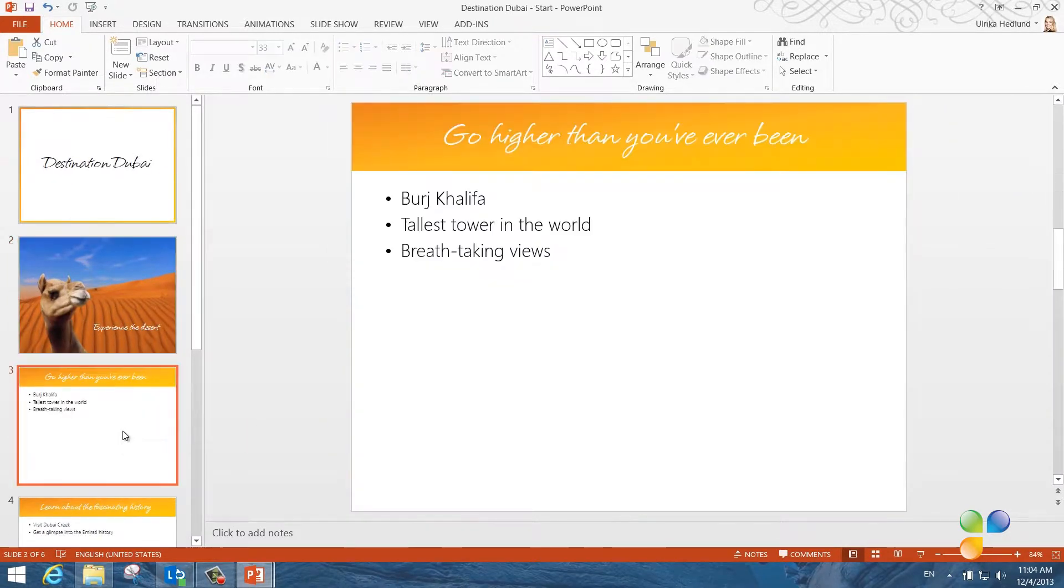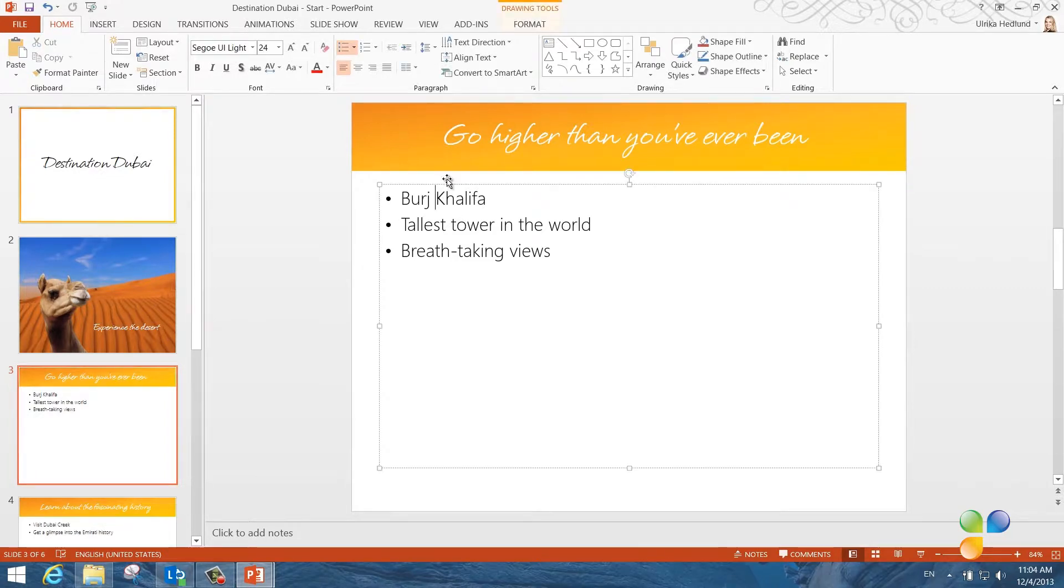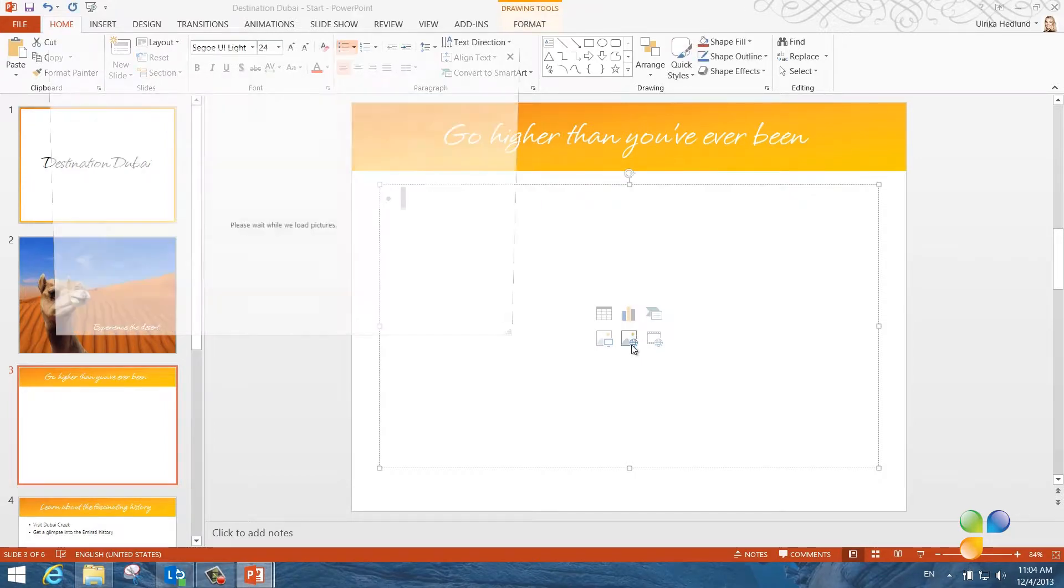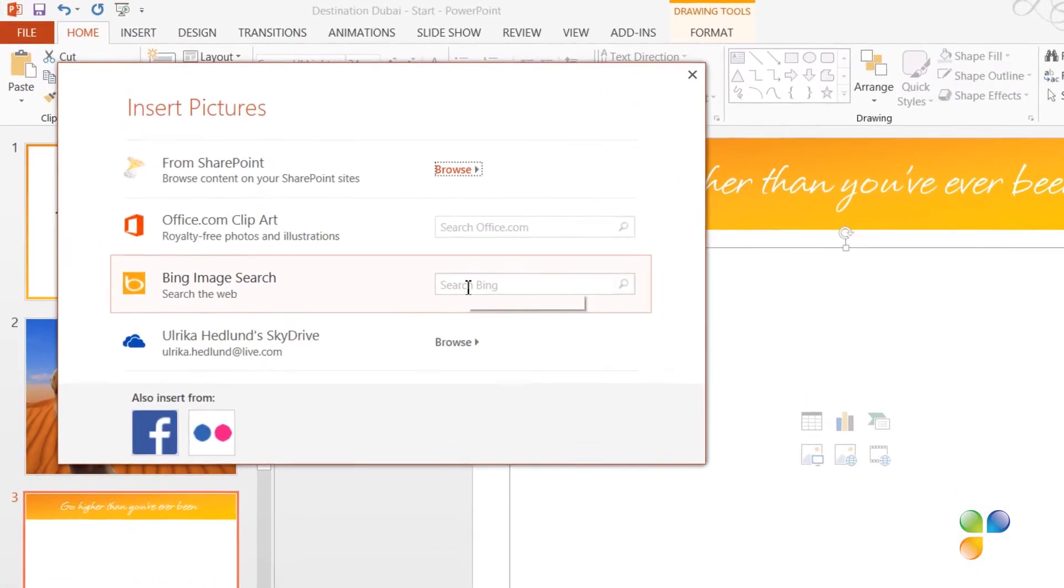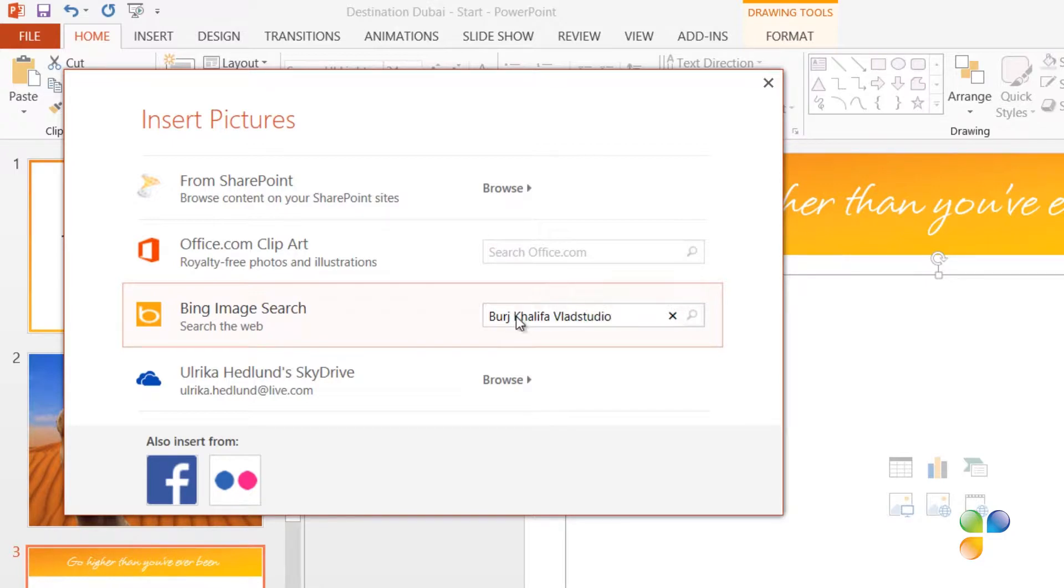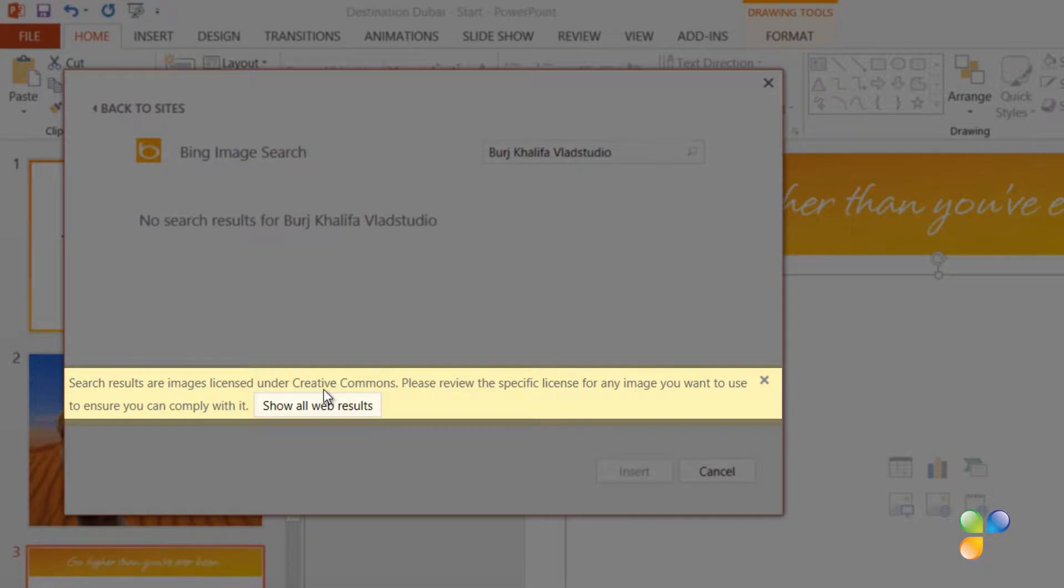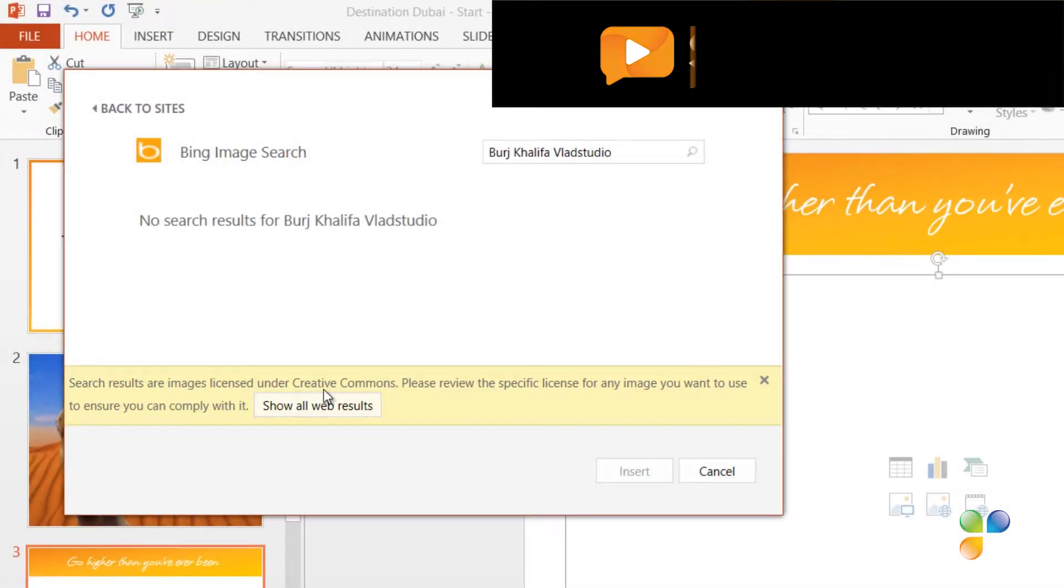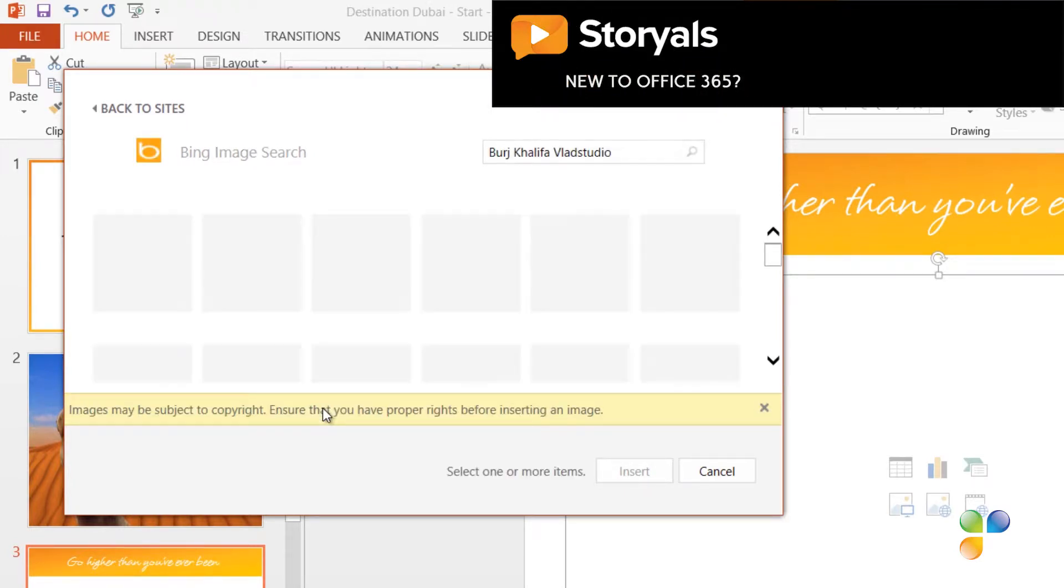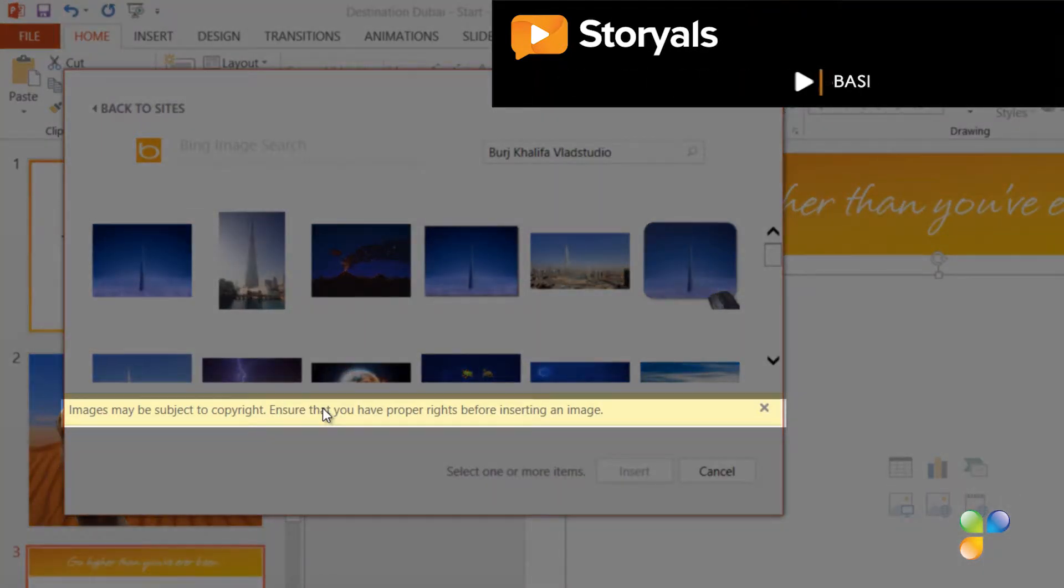In this next slide, I want to insert a picture of Burj Khalifa from Vlad Studio. To insert a picture from the internet, I'll click Online Pictures. Here, I'll select Bing as the picture source. I'll type Burj Khalifa Vlad Studio. At first, nothing comes up. This is because Bing first only provides search results licensed under Creative Commons, meaning that you can use the image free of charge without having to worry about copyrights. If I click Show All Results, I'll see all the images available on the internet. I get a warning that images might be subject to copyright.